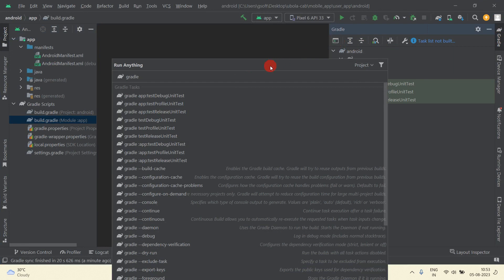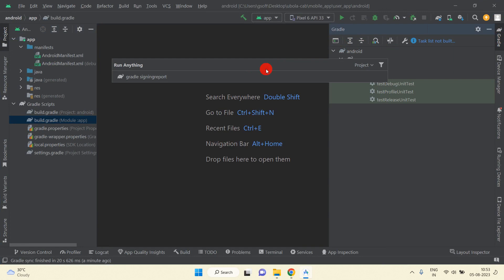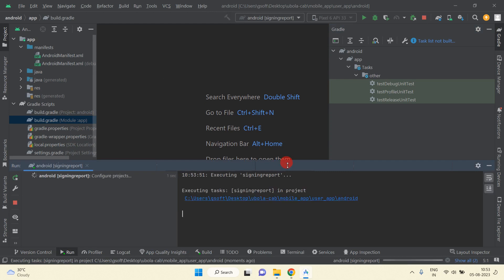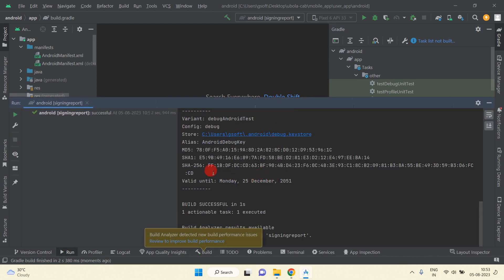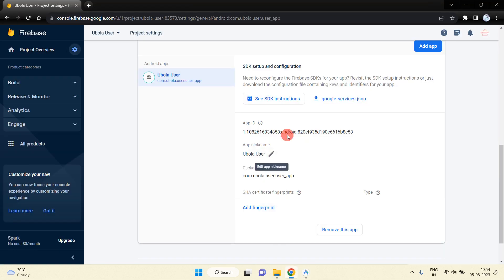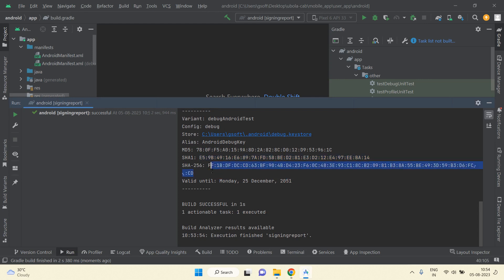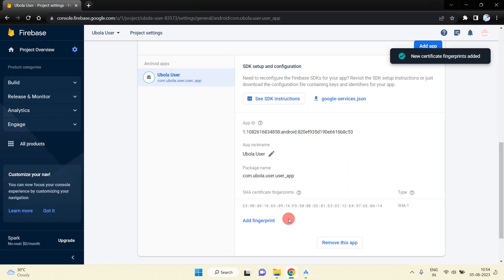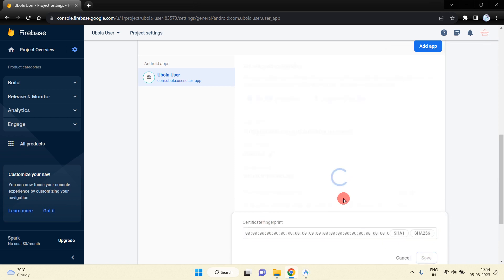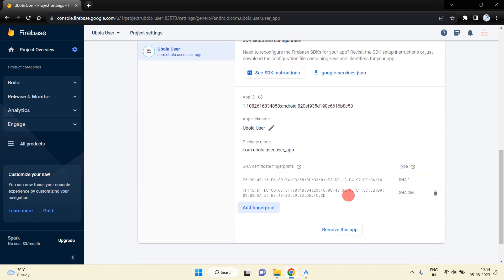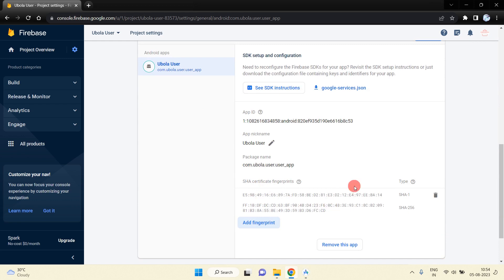In Android Studio, click on the Gradle panel and press Execute Gradle Task — you will also see the elephant icon there. Type 'signingReport', make sure the spelling is correct, and press Enter. This will give us the SHA1 and SHA256 keys. Copy the SHA1 key, go to Firebase, click Add Fingerprint, paste and save. Similarly, copy the SHA256 key, add fingerprint, paste, and save.